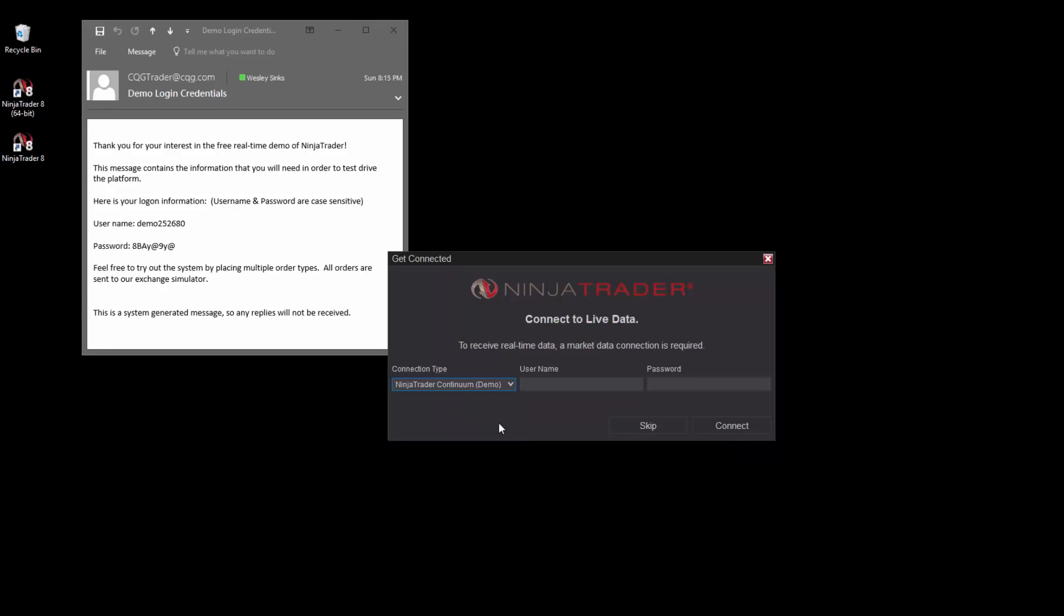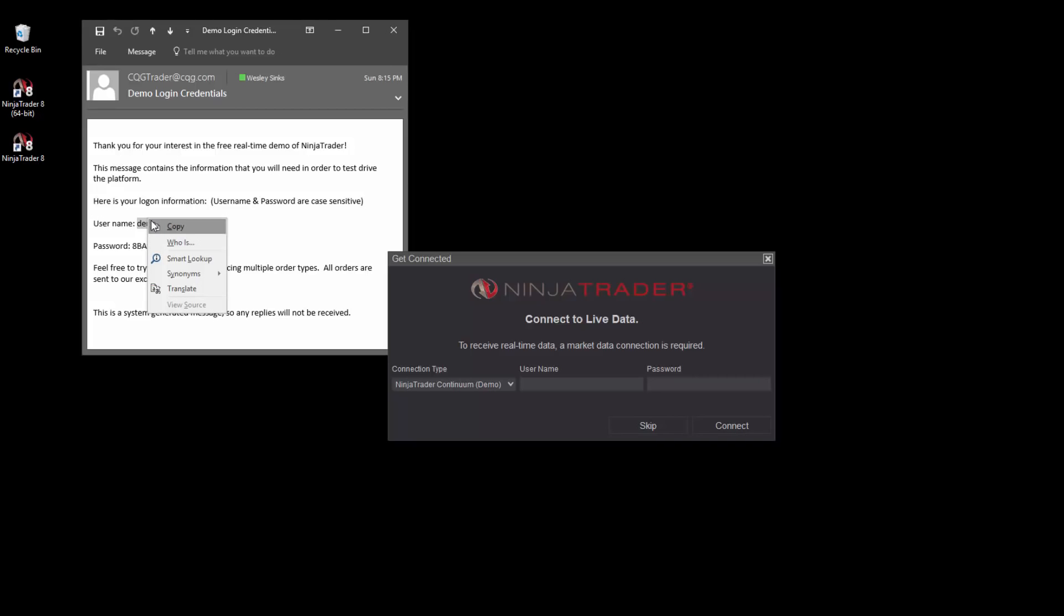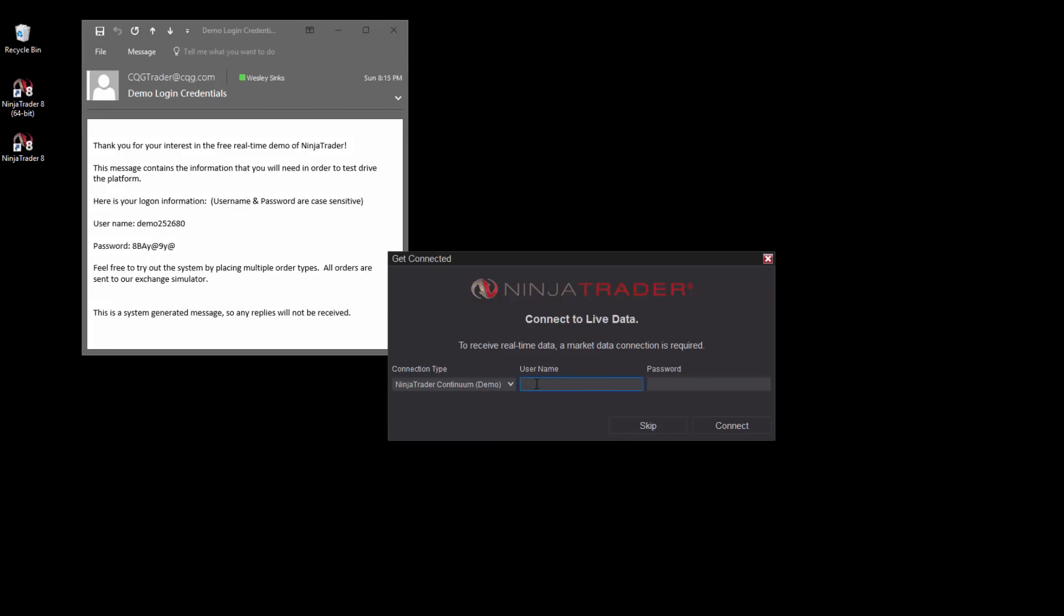Next, in the email, left-click, hold, and drag until the entire username is selected. Make sure not to include any extra spaces at the beginning or end of your selection. Right-click on the selection, then select copy. Within NinjaTrader, in the username field, right-click once more and select paste.